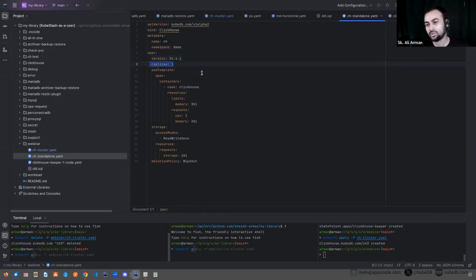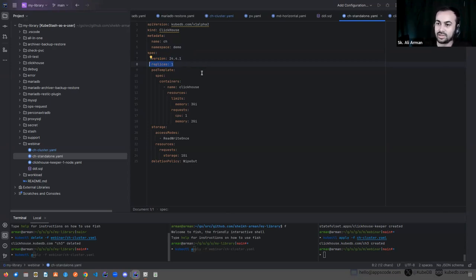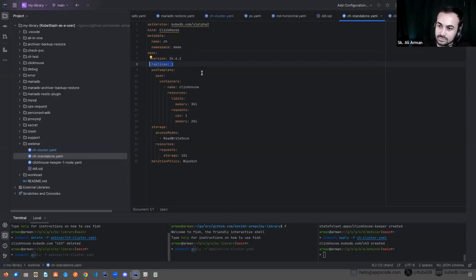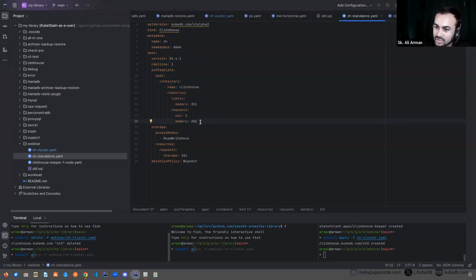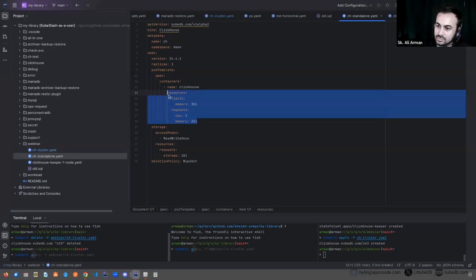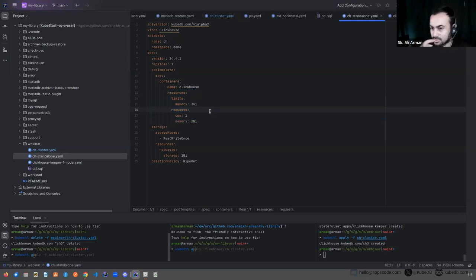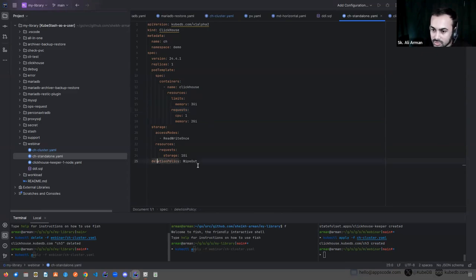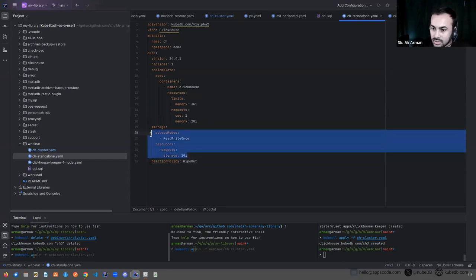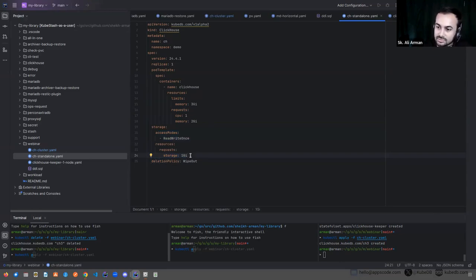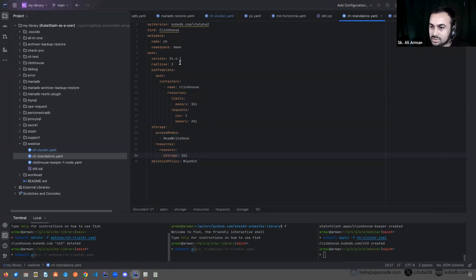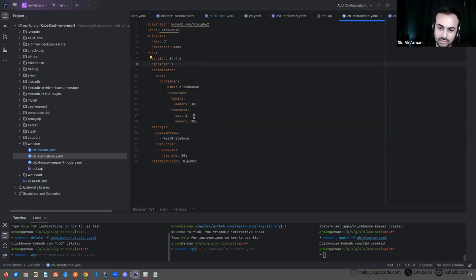Now currently we have the 24.4.1 KubeDB version support. And we support two modes: one is standalone and other is cluster topology. If you want to deploy in standalone mode then you have to set the replicas as one and in pod section you can set the custom resources if you need. We already discussed about deletion policy and you can set the storage to keep the volume persistent. So this is the CR of standalone mode.